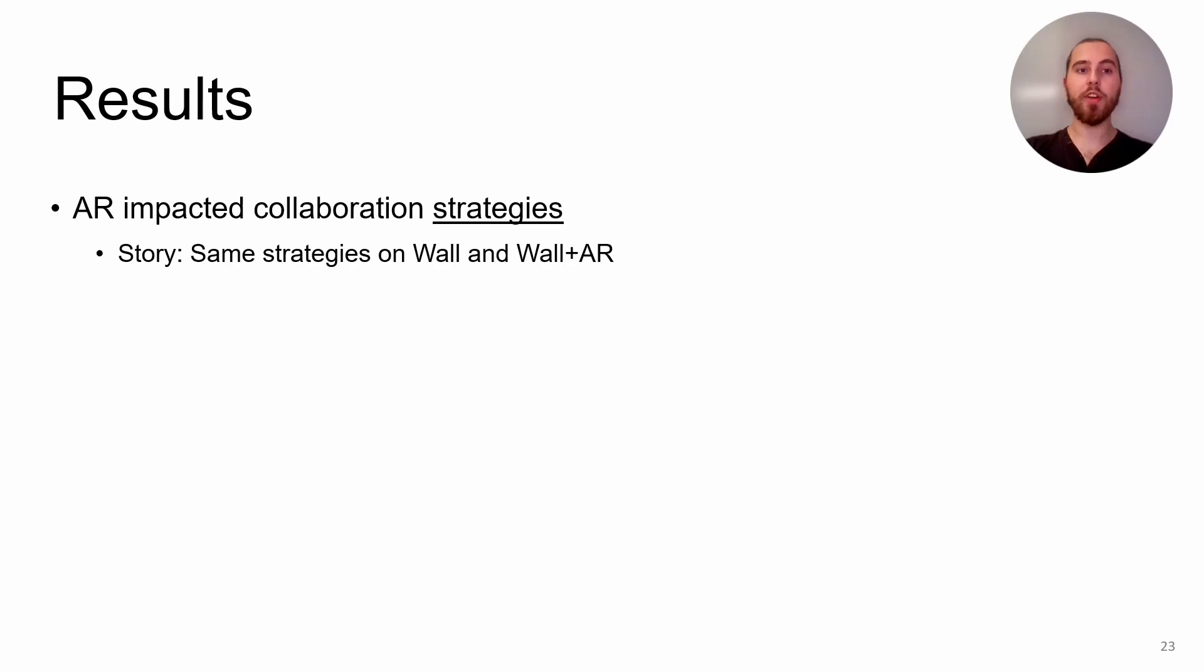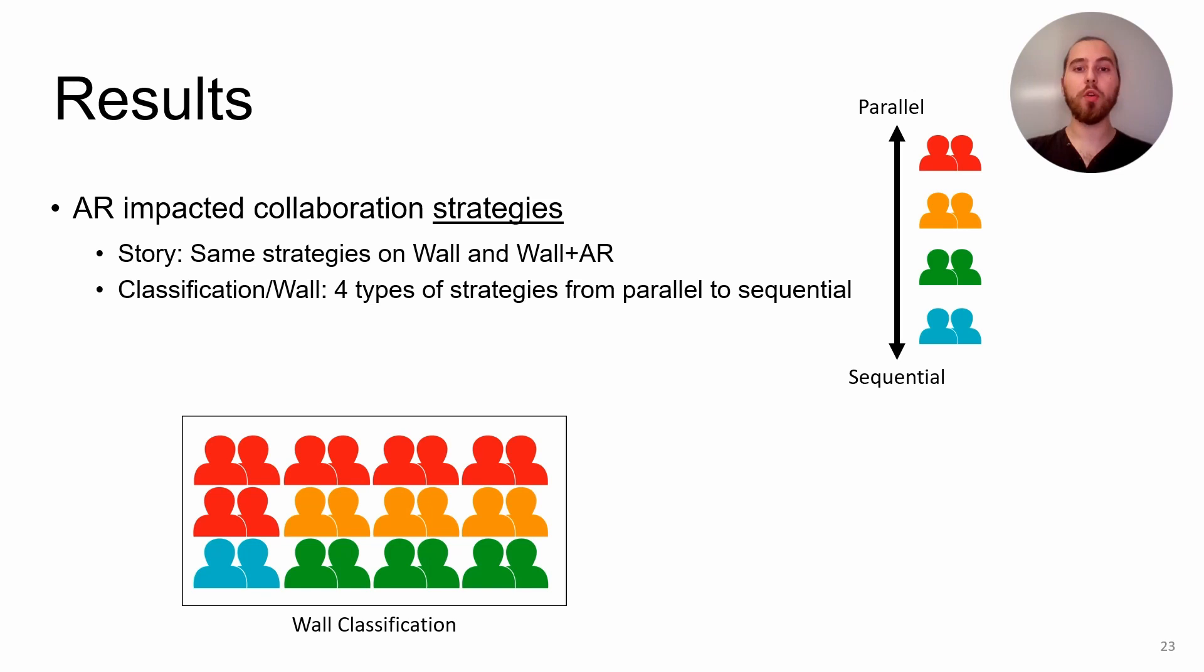After observing the participants' collaboration sessions, we saw some impact of AR on specific cases. We did not observe differences in collaboration strategies during the story task, where for both conditions participants worked closely together.